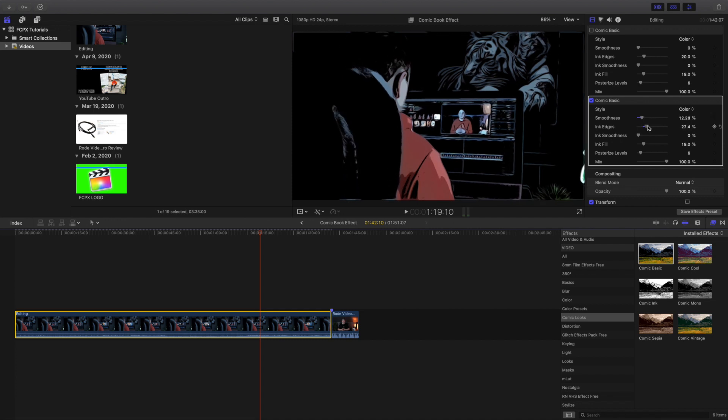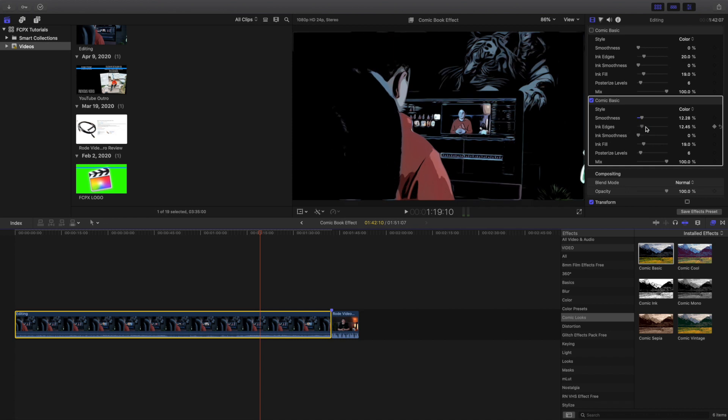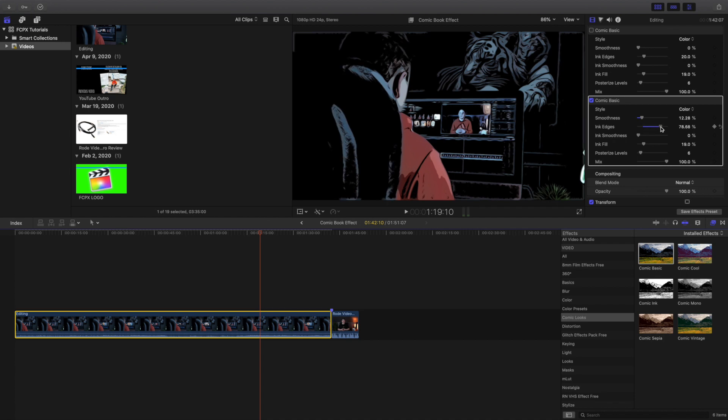And the ink edge, you can mess with the ink edge. I personally think when it's all the way down it just looks a little too dark. So I would bring it up. I think that looks really cool.